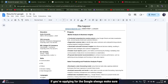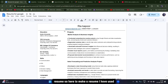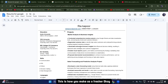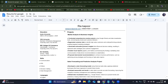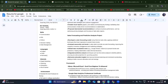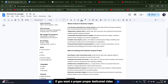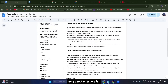Resume is very important. First pointer: if you're applying for Google, always make sure you use a Google product to make your resume. I have used Google Docs to make mine. As a fresher, put your name, email, and contact number — these are very important. If you want a proper dedicated video only about resume-making, let me know in the comments.